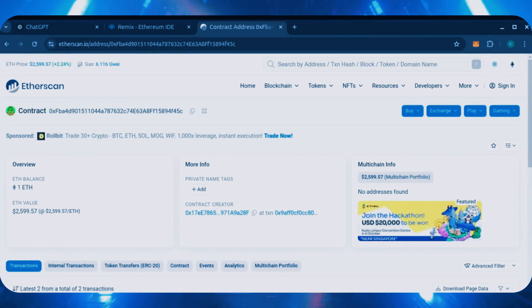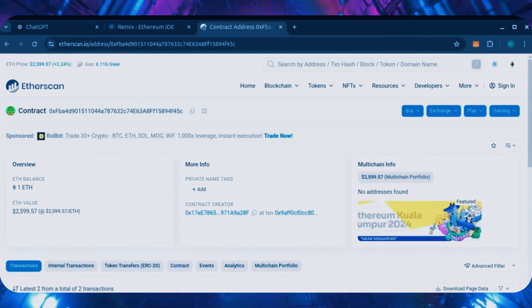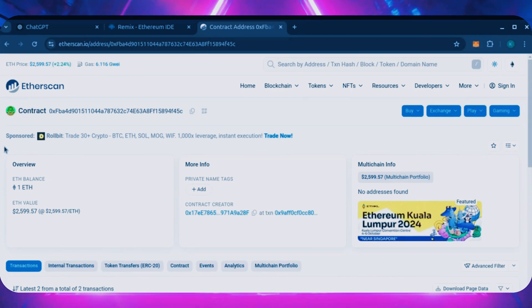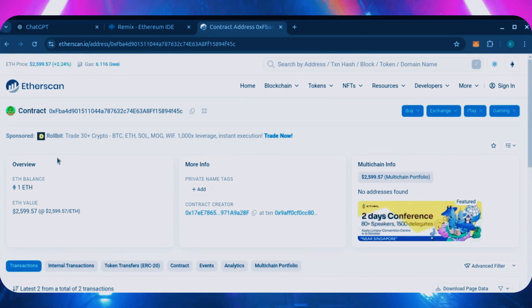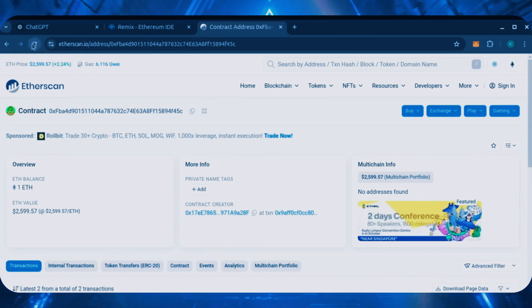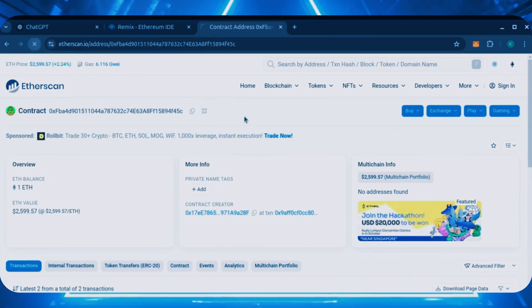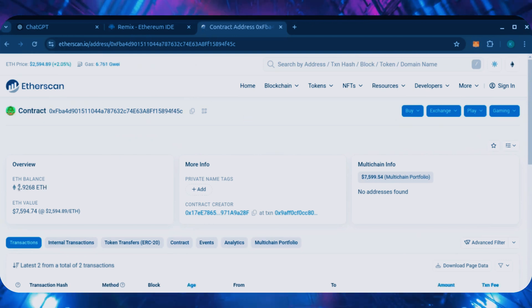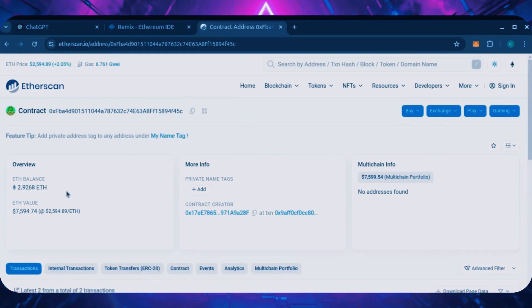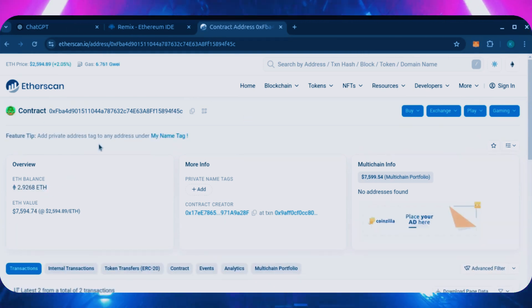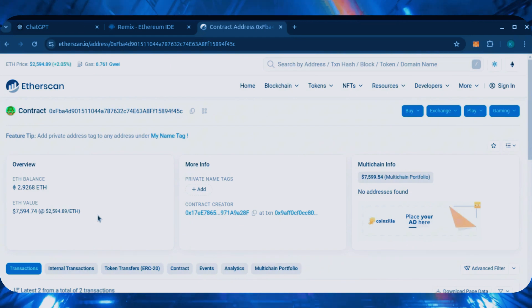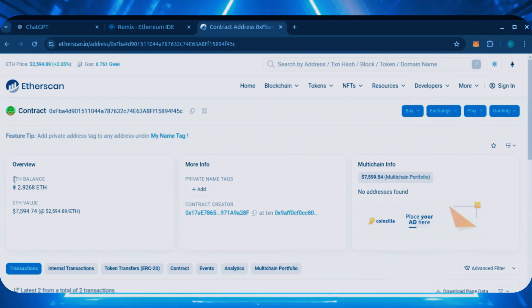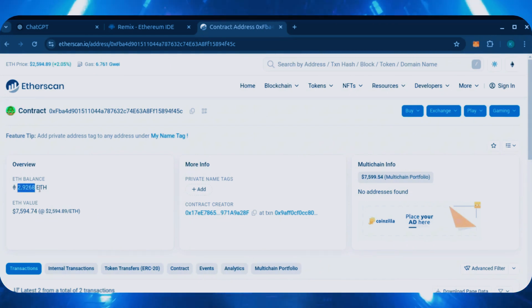Alright, so it's been over a day. I stopped the bot but haven't checked the profits yet. Let's refresh Etherscan and see where we're at. Wow! It's over 2.9 Ethereum. That's 1.9 Ether gained in a single day. It still surprises me how well this works.